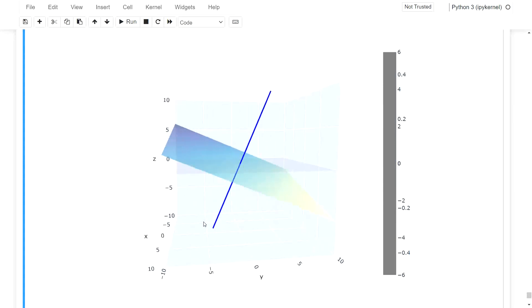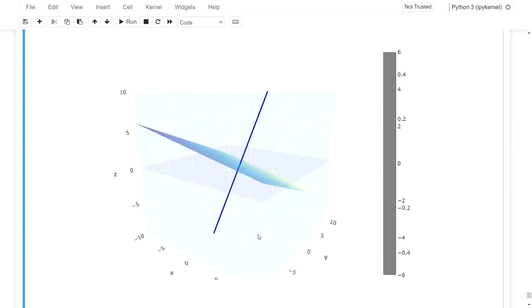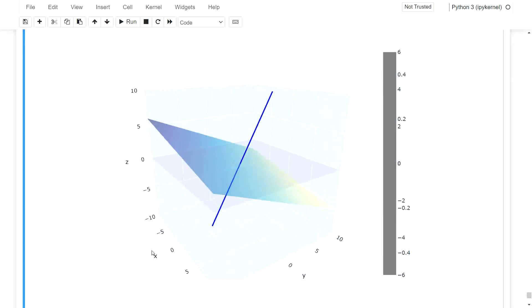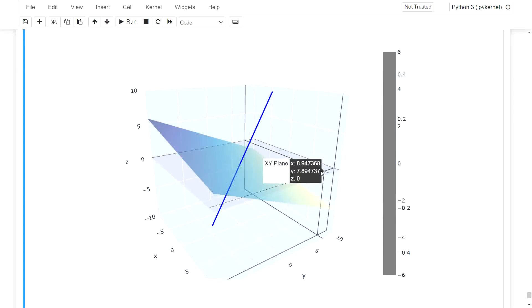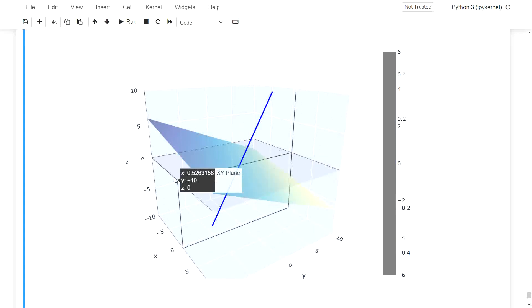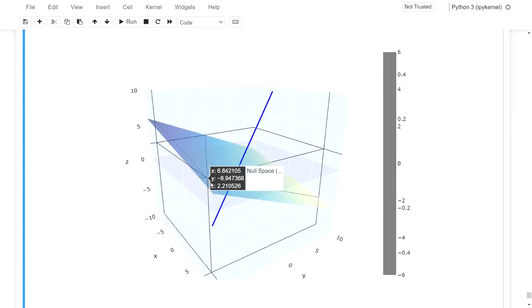I can also move it around. This is interactive, as you see. So this is X, Y, and Z. And this plane over here, the gray plane, is just visualizing the X, Y plane. So we see where the zero is over here.